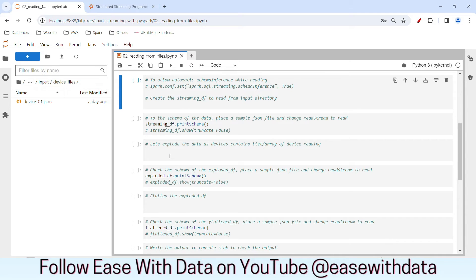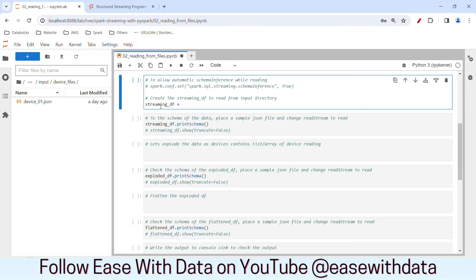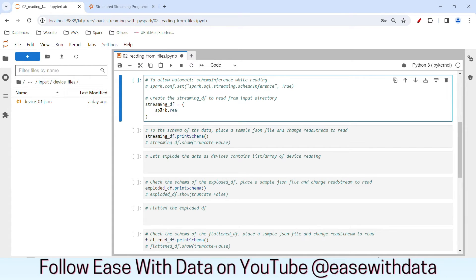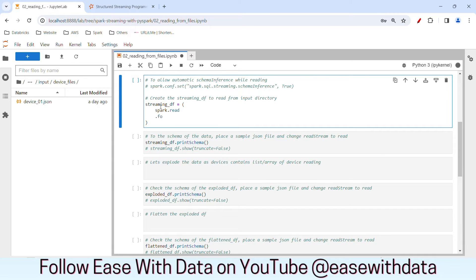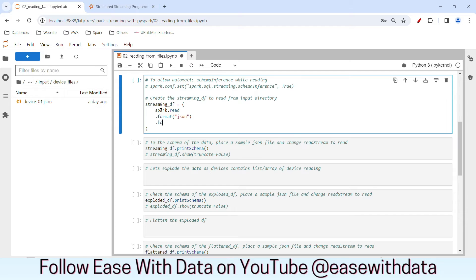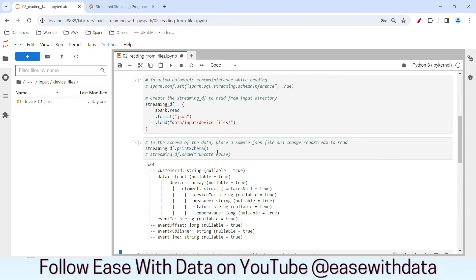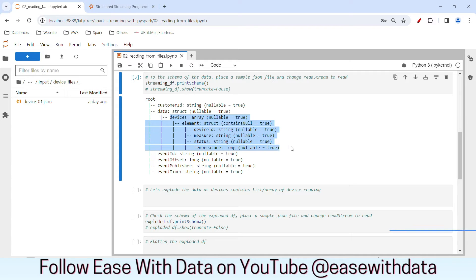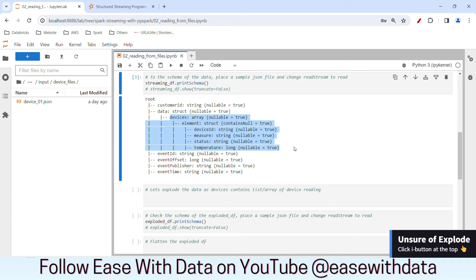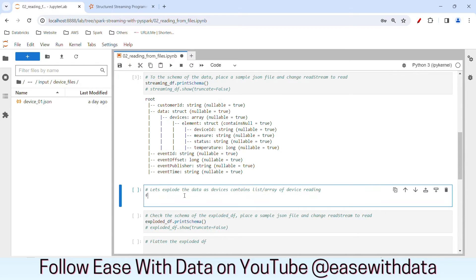Let's go ahead and write our batch code first in order to flatten out the JSON data. Once that is done, we will convert that code into streaming format. We'll start by reading the data with the help of a DataFrame — streaming df. I will write spark.read, the format is JSON, and we will read the data from data/input/device_files. Now since we have device data in the form of a list inside the payload, we first need to explode that out using the explode function.